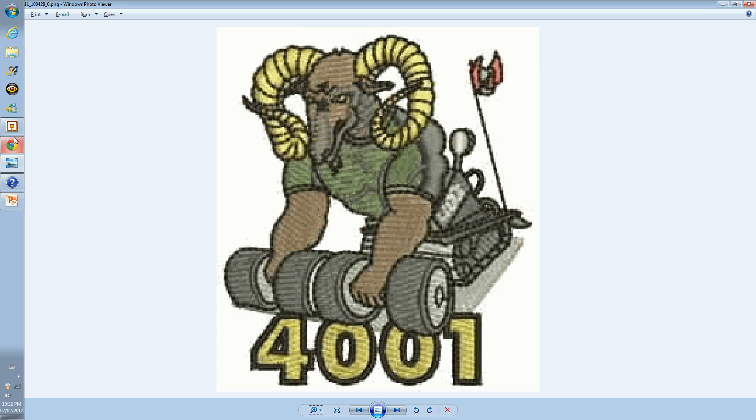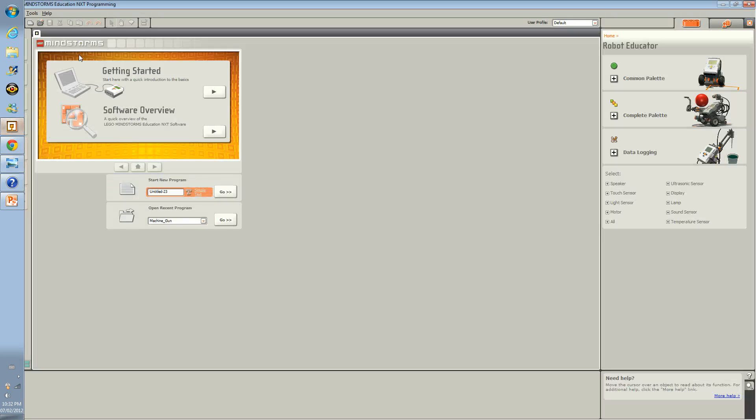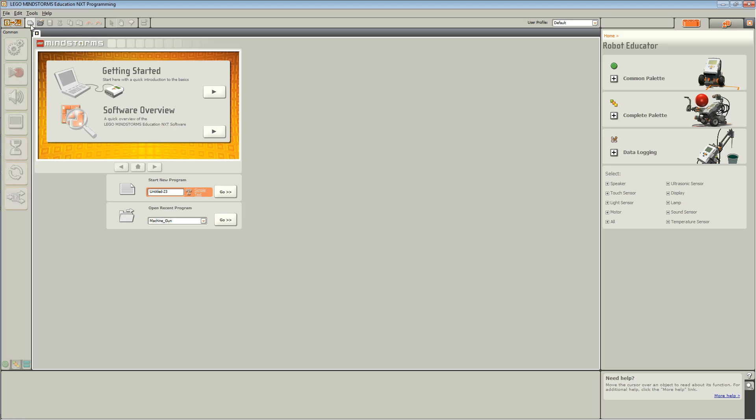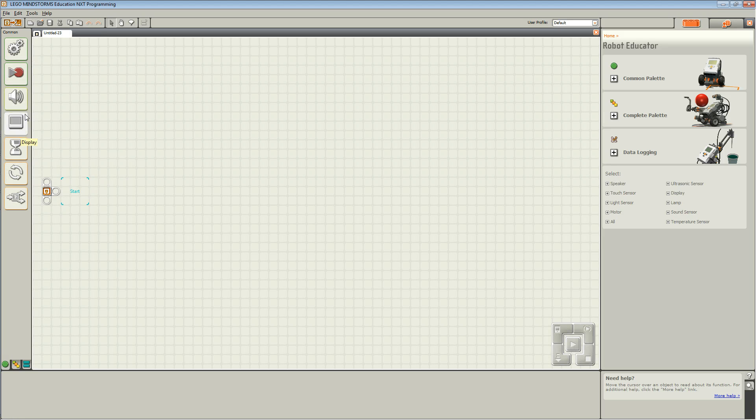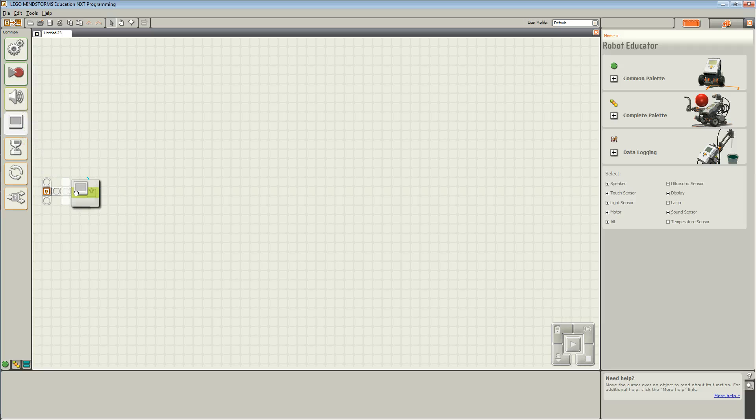So first off, open LEGO Mindstorms NXT and start a new program. Fourth down from the comments palette is the display block. Drag the display block onto the sequencing beam.